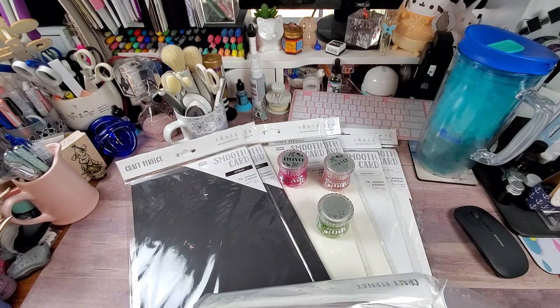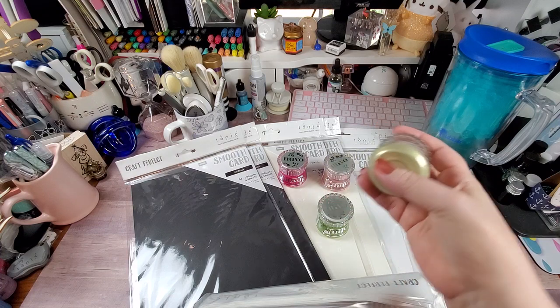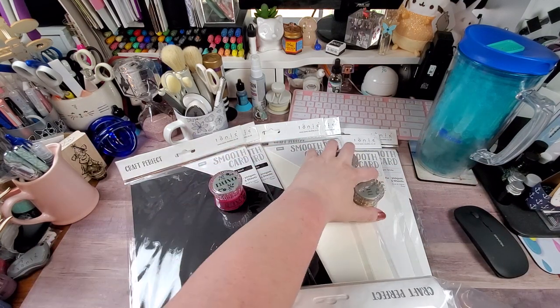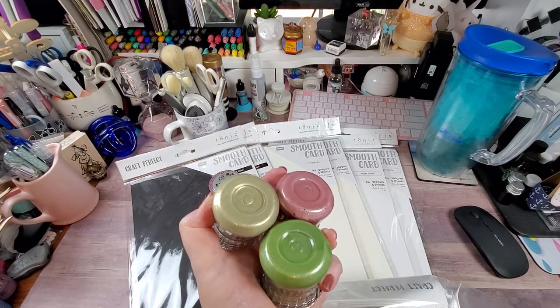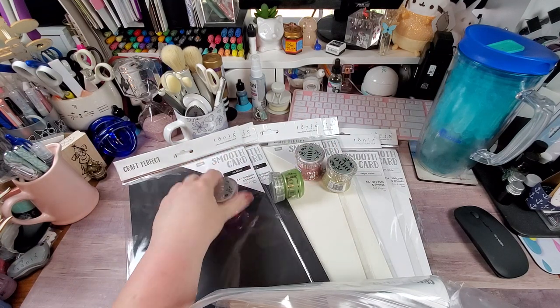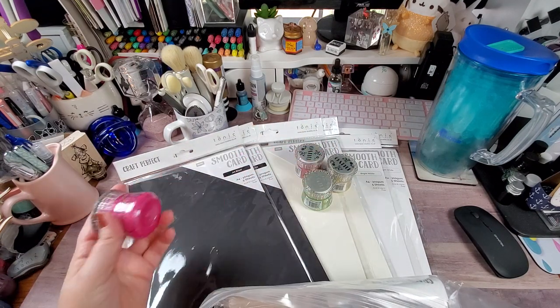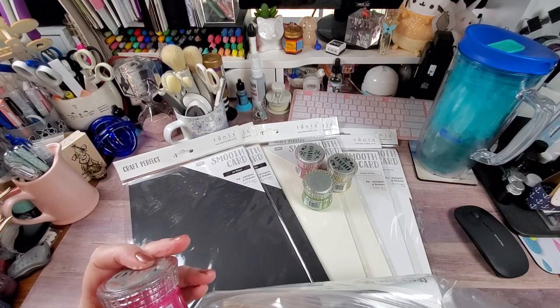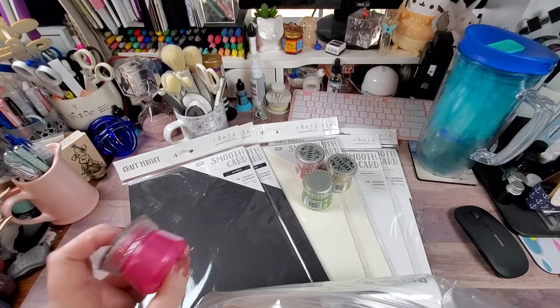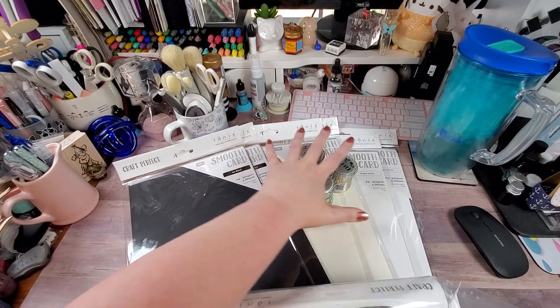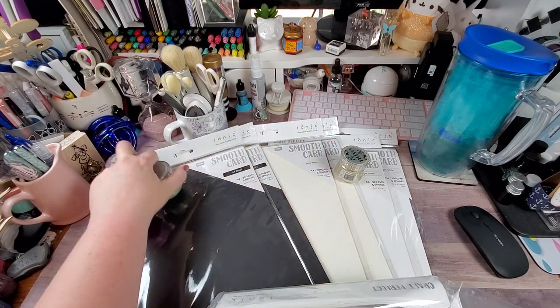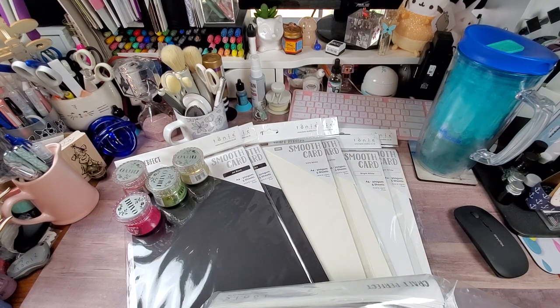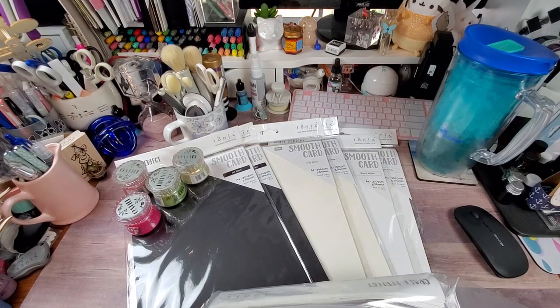These three I will definitely be using on Christmas cards and projects. This one not so much - to me I look at this and I think of watermelons. I mean it is called Mambo Melon. So there are those. Told you guys this is going to be a short one.